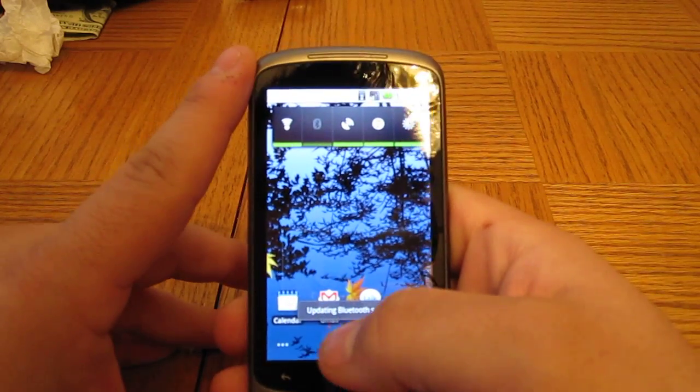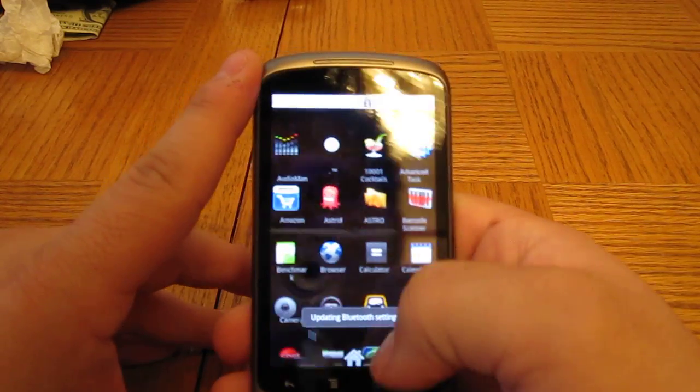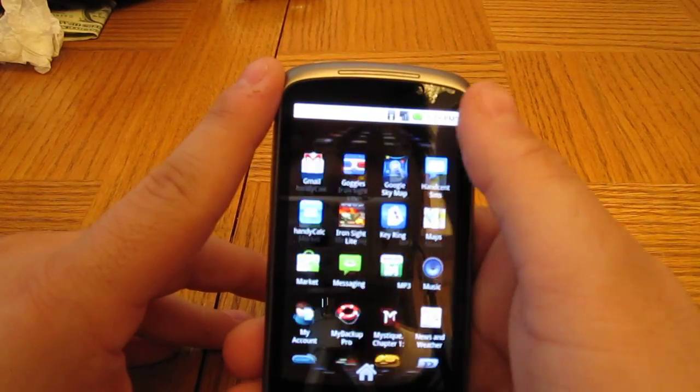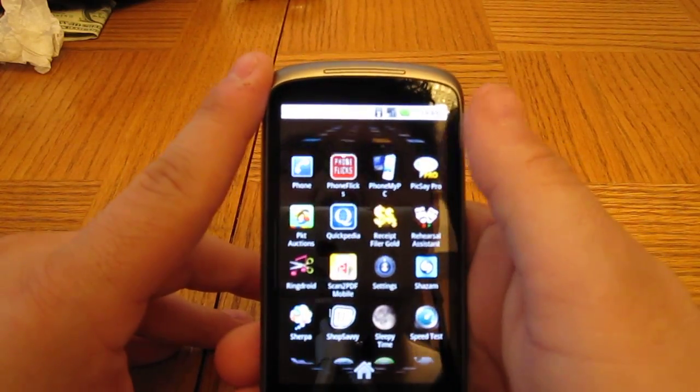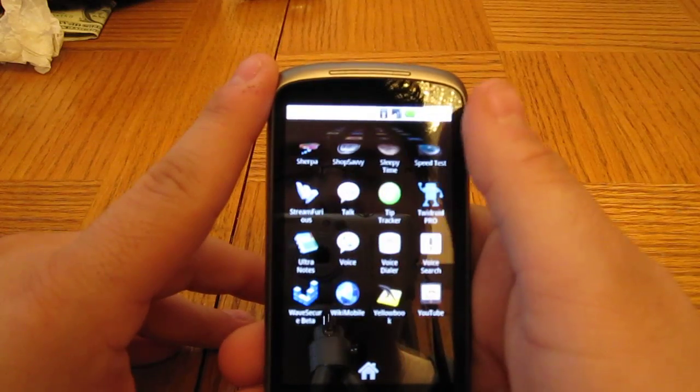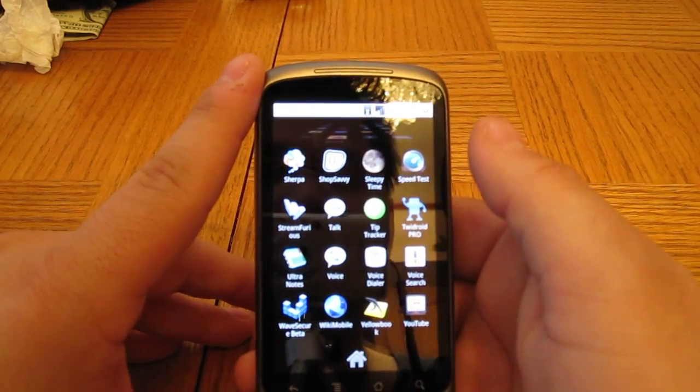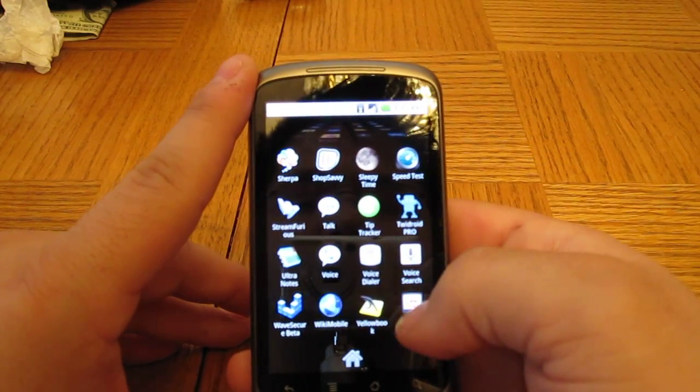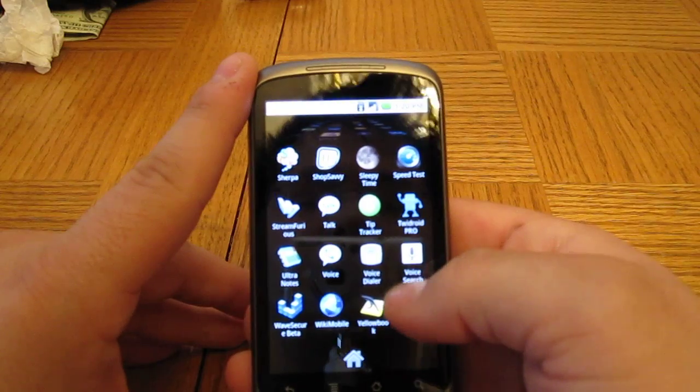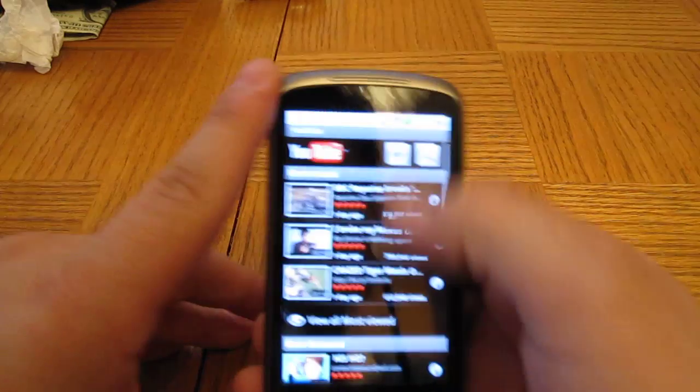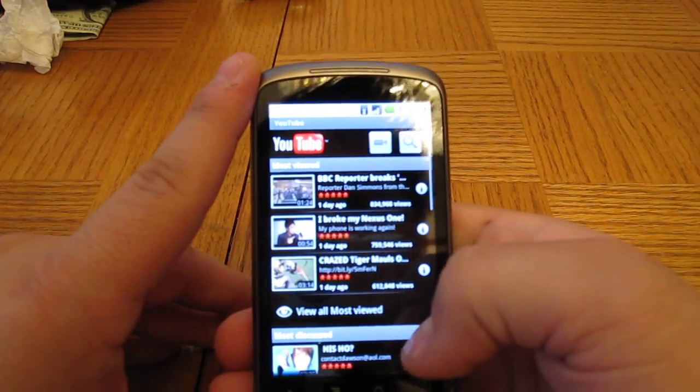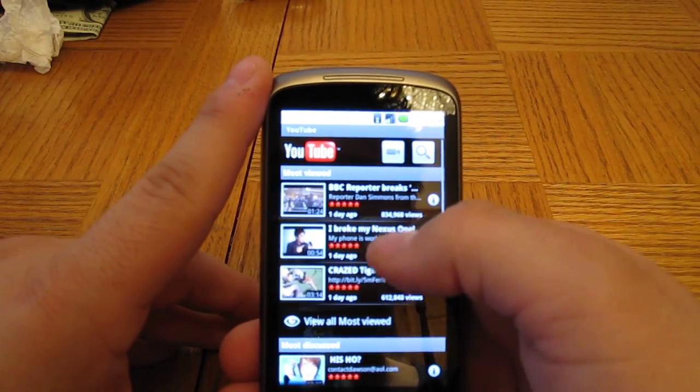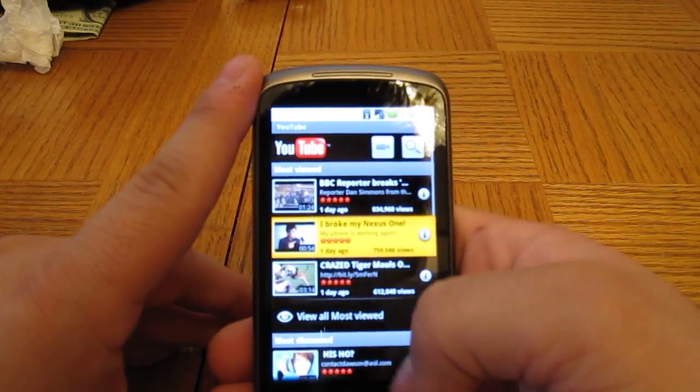Next thing that we've got here is the YouTube videos. Now YouTube videos are going to open in regular quality by default if you're using Edge or 3G. But if you're on Wi-Fi like I am right here, then you'll see those YouTube videos go right into high quality.